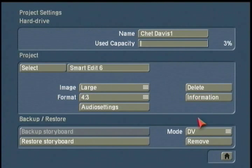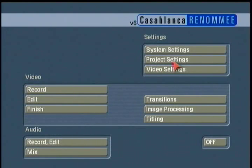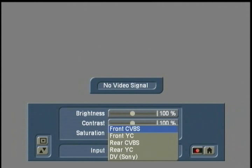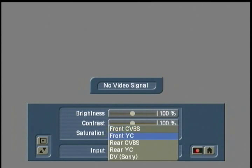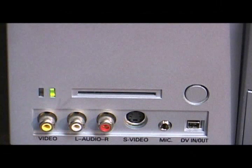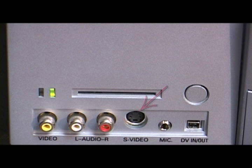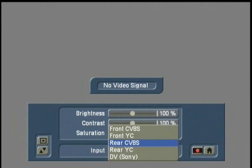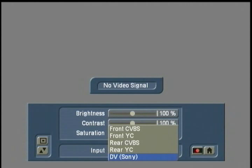There are some other great features in Smartedit 6 — backup and store, and the storyboard — which we'll cover in the addendum. The next screen I want to touch on is Video Settings, where you tell your Casablanca how the signal is coming into your unit: where you have your camera or VCR connected. Do you have it connected to the front composite connector (the yellow RCA or phono jack), the YC or S-video connector, or the connectors on the rear? Right now I do have my camera connected via FireWire.